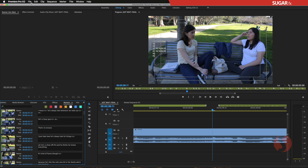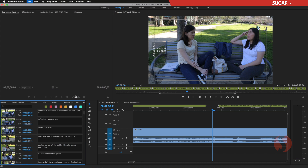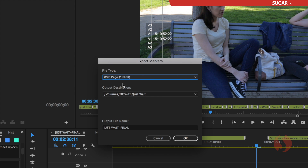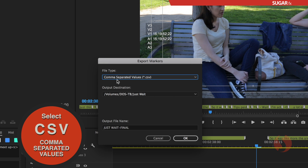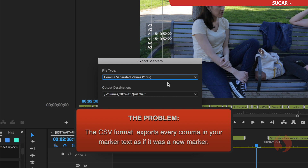Now we go to the File menu, then the Export submenu, and select Markers. When you select Markers, you will have three different options for file type. The first is the comma separated value. The second is the text file, which actually doesn't work. The third is the web page, which is for internet alone. So the only option we have to export our markers is the comma separated value. This export will look at the text inside the marker, and if the text contains any commas, it will try to export that segment as a separate marker.